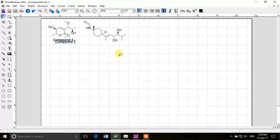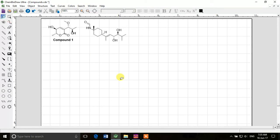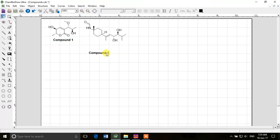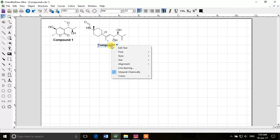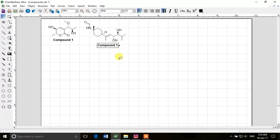Click and drag it, so keep pressing the control, now release the control and it will make a copy of it. Now you can right-click it, edit text and write compound two. So that's how we draw different molecules in ChemDraw very efficiently.